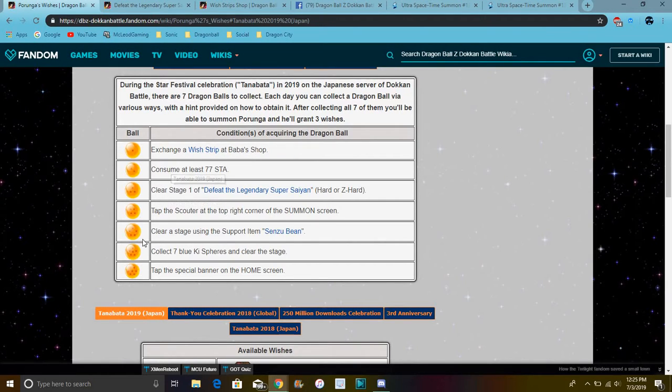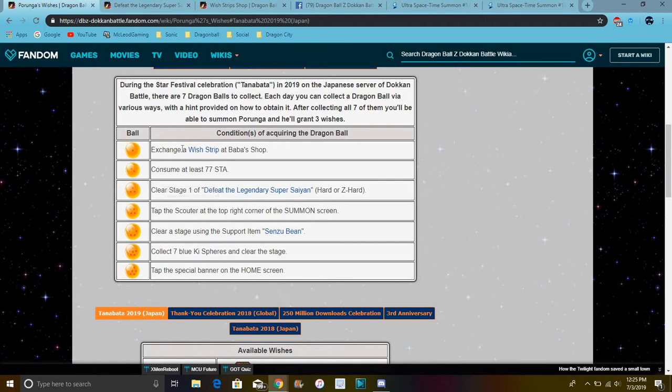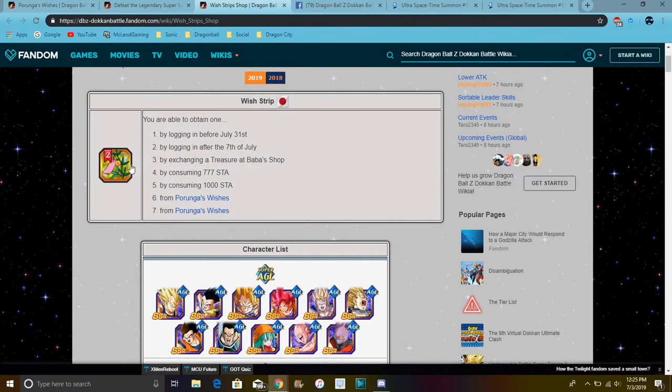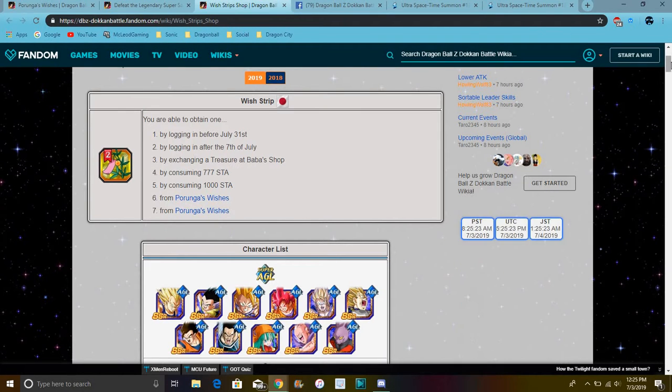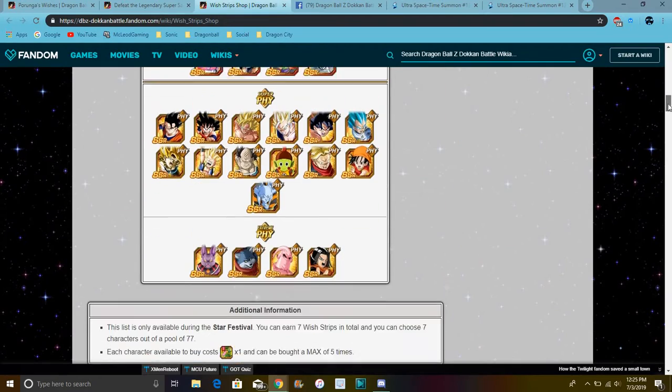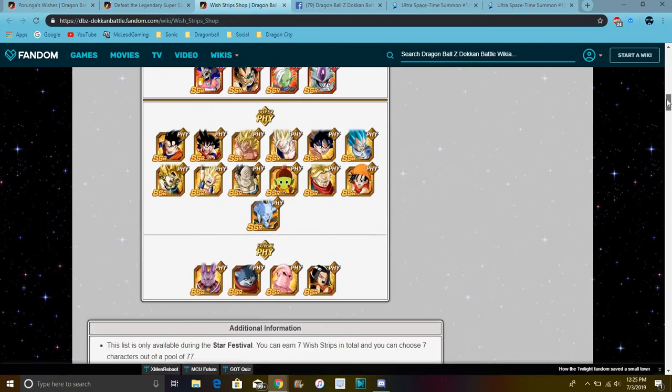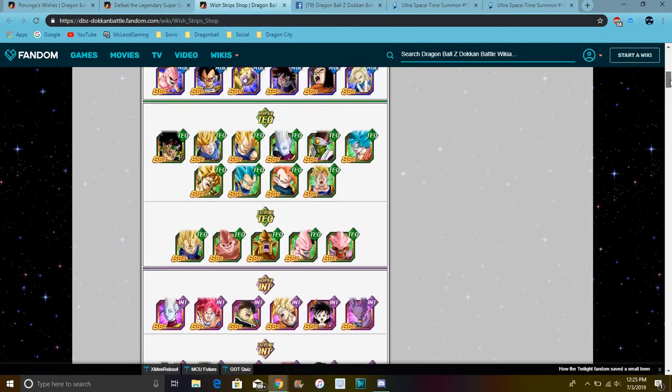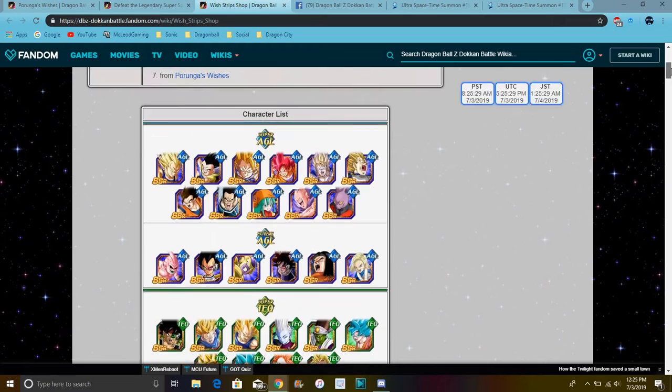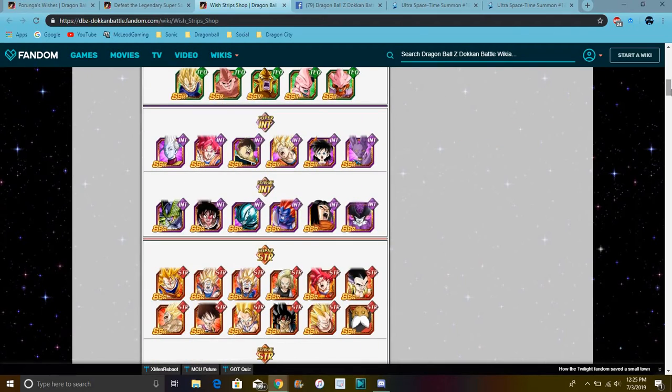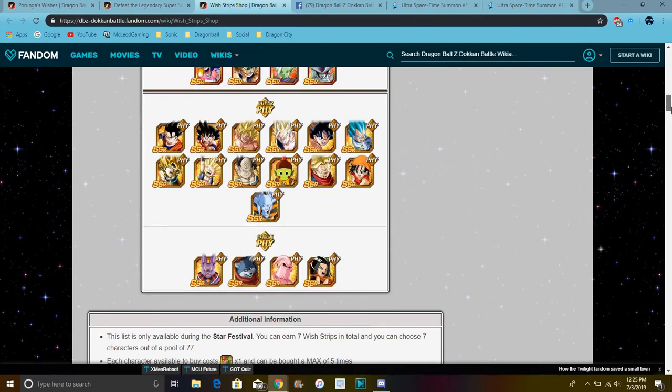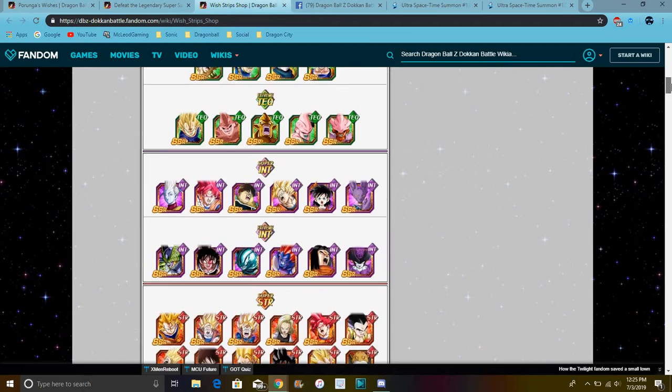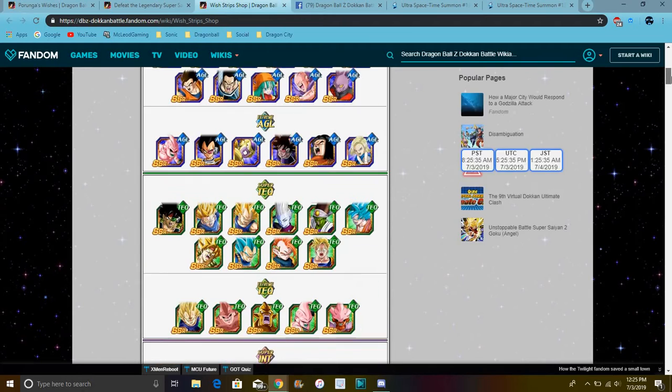The first wish you have to do to get Porunga - they're already out. I will go for all three wishes, then later on I'll go over all these wishes as well, day by day. For this one, the first one you had to use aStrip of Wish. It's this item so you can basically log in, get it. You can get any of these old units you don't have. I mean, half of them are good, half of them are really bad.